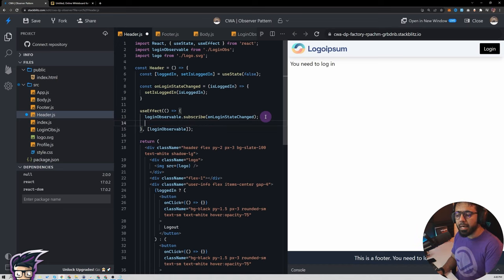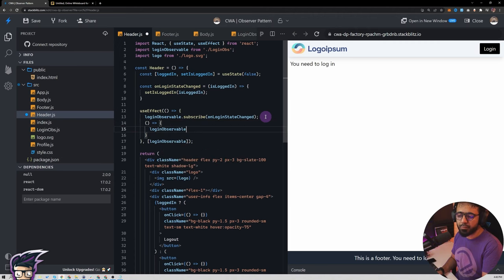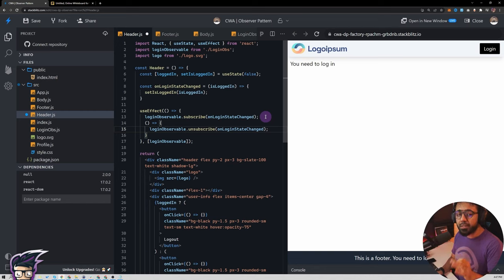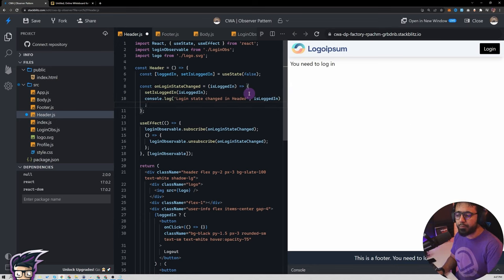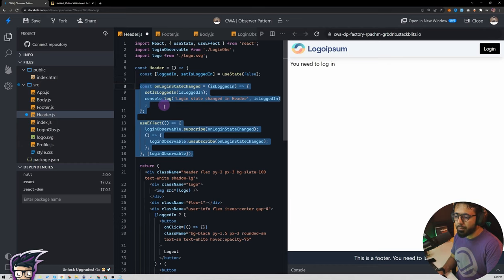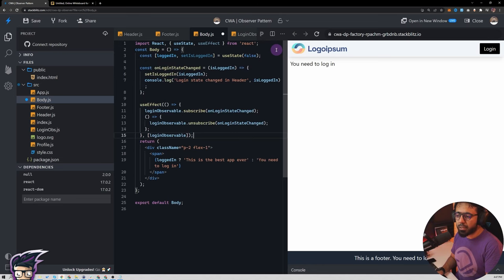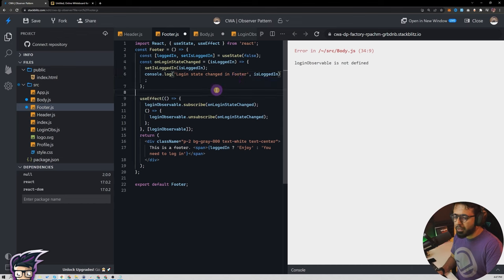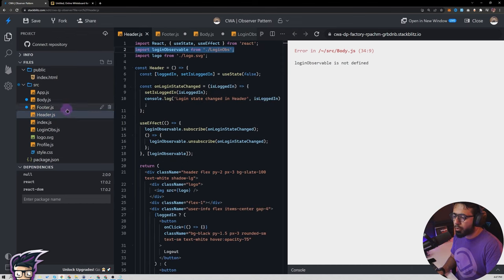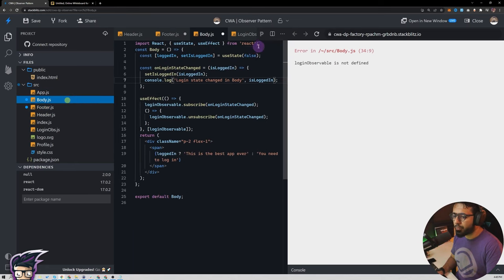When this component is destroyed we call loginObservable.unsubscribe(onLoginStateChange) in the useEffect cleanup. It's really important to unsubscribe observables cautiously and at the right time, otherwise this could lead to memory leaks. I'll copy this useEffect block and paste it into body.js and footer.js as well, just changing 'header' to 'body' and 'footer' in the console log. Then I'll copy the import statement and import the observable on all files, getting rid of all the errors.